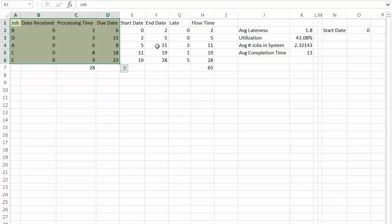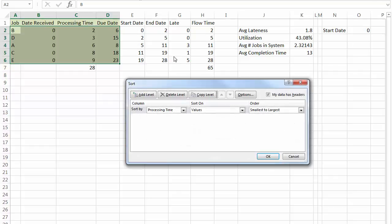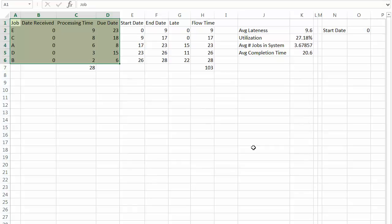And then we could do longest processing time first. So again, sort. Now it's still on processing time. Values, largest to smallest. Click OK.